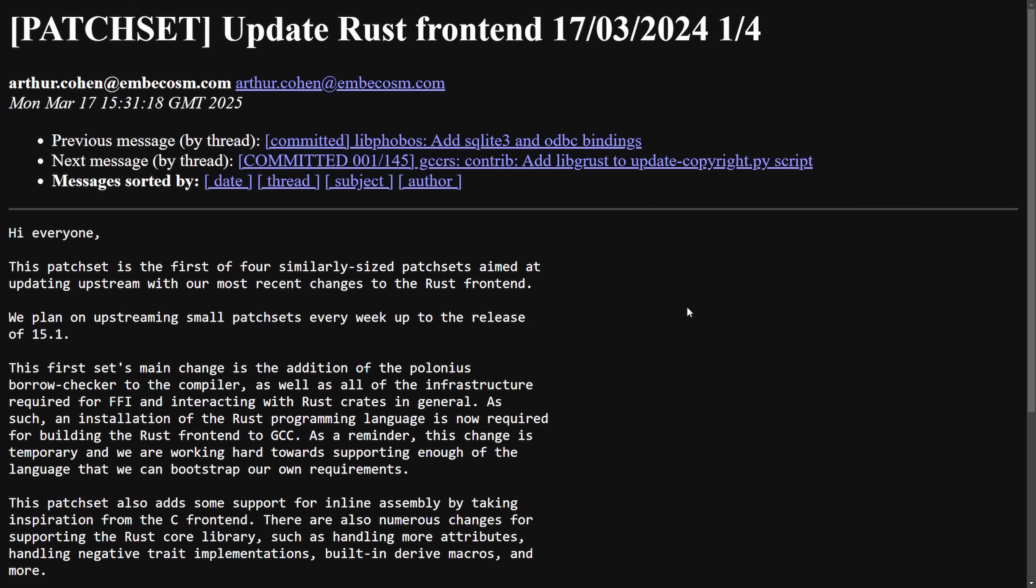For Rust and GCC developers alike, a major Rust update has been made. Patch 145 improves GCC's Rust frontend. The highlight here is the Polonius Borrow Checker, which enhances memory safety and Rust capability.